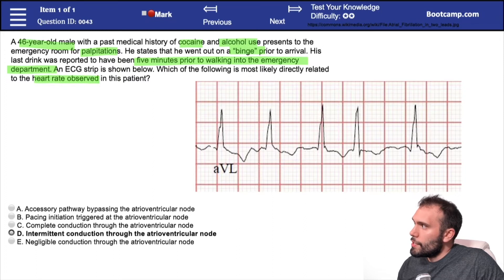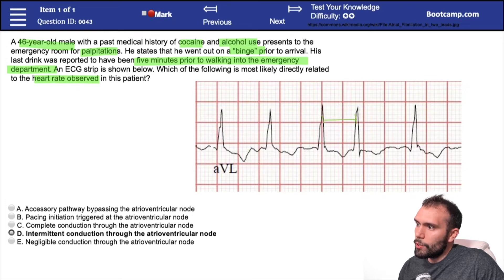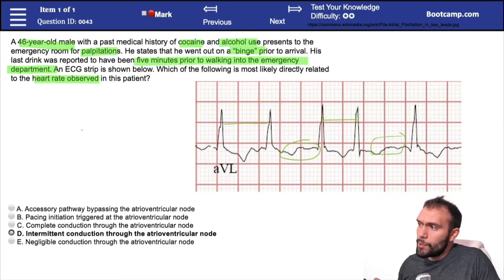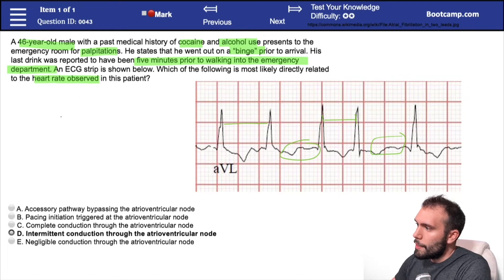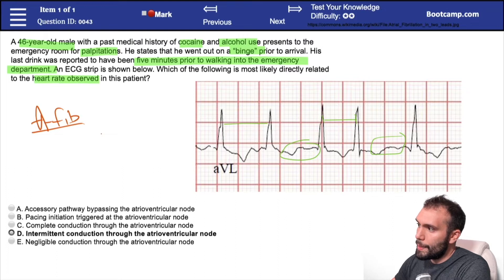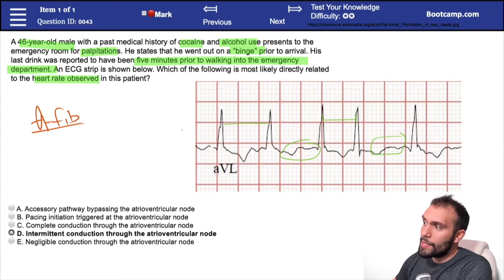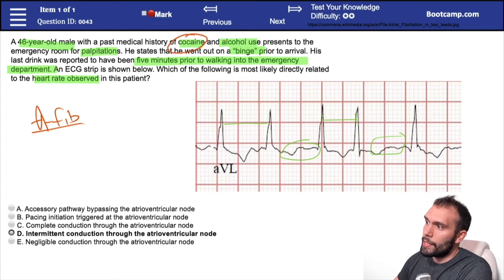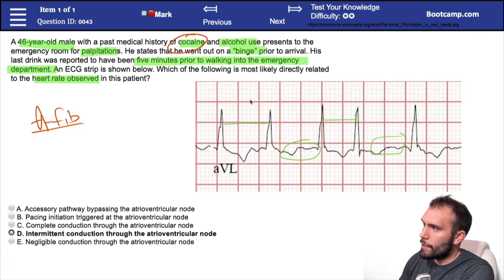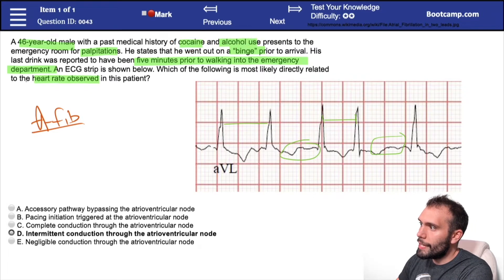It's kind of hard to tell exactly what the heart rate is here because we have an irregular rhythm. The first thing that should stand out is irregular RR intervals and an erratic baseline. When you see irregularly irregular rhythms, especially for Step 1, you want to think about atrial fibrillation right away — especially with this erratic baseline and no clear P waves. For those reasons, this patient probably has AFib, with risk factors of cocaine use causing sympathetic stimulation and alcohol use, which is also associated with AFib.